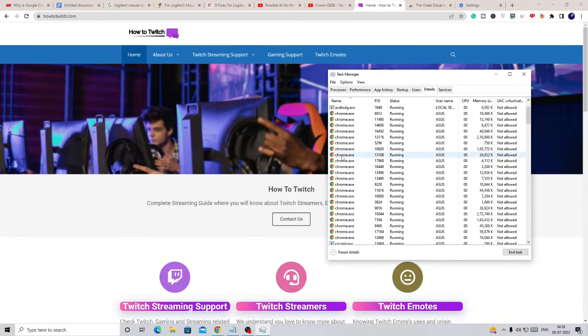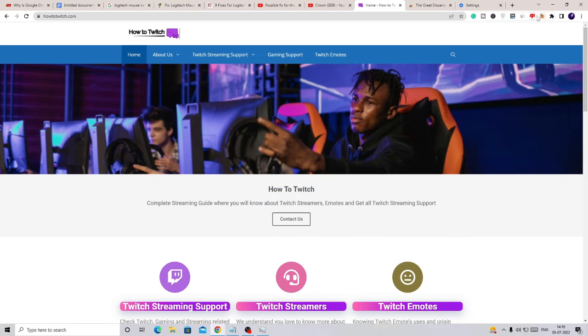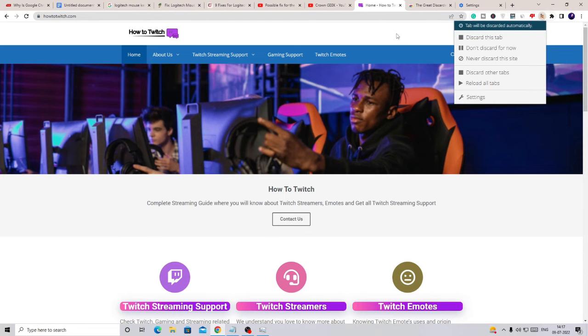So what this extension does is that it will be automatically discarding the web pages and extensions that are not currently in use, that are idle or probably running in the background. So these are the four quick settings that will help you to reduce the memory and the RAM usage on your Google Chrome browser and will surely improve your performance while doing another kind of work on your PC or laptop.